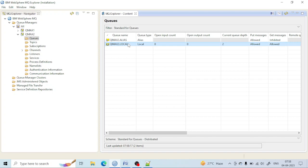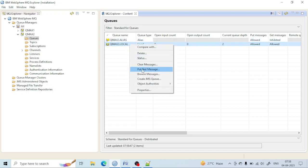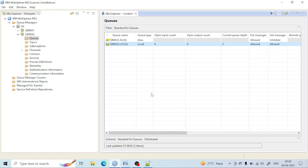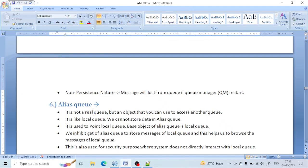As soon as the end system is back up, we will allow the queue again. If we inhibit the local queue's get, we will not be able to see the messages, but if we inhibit the get of the alias queue, we will be able to see what messages are inside. That's all about the alias queue. In the next lecture we will learn more about other queue properties.